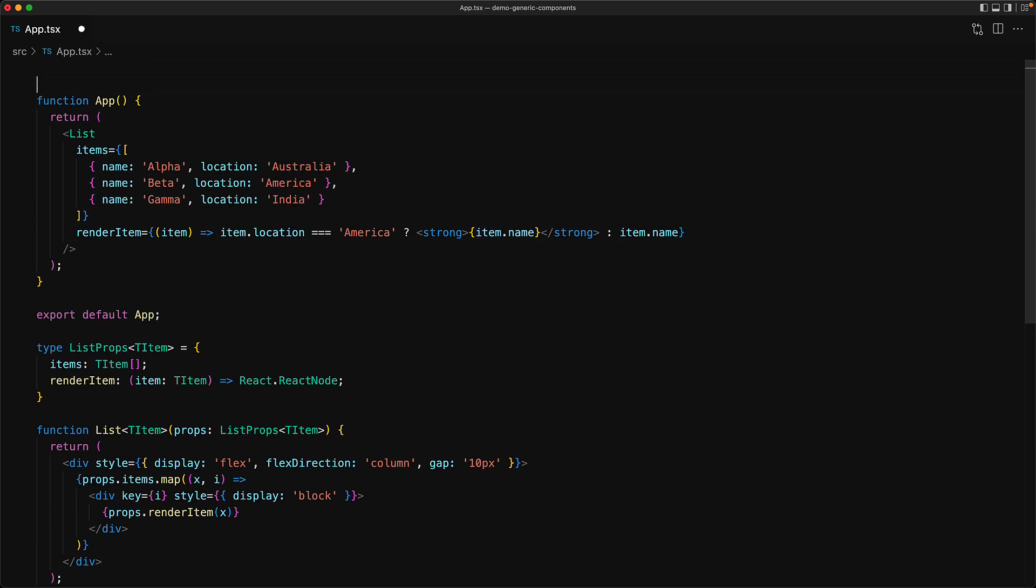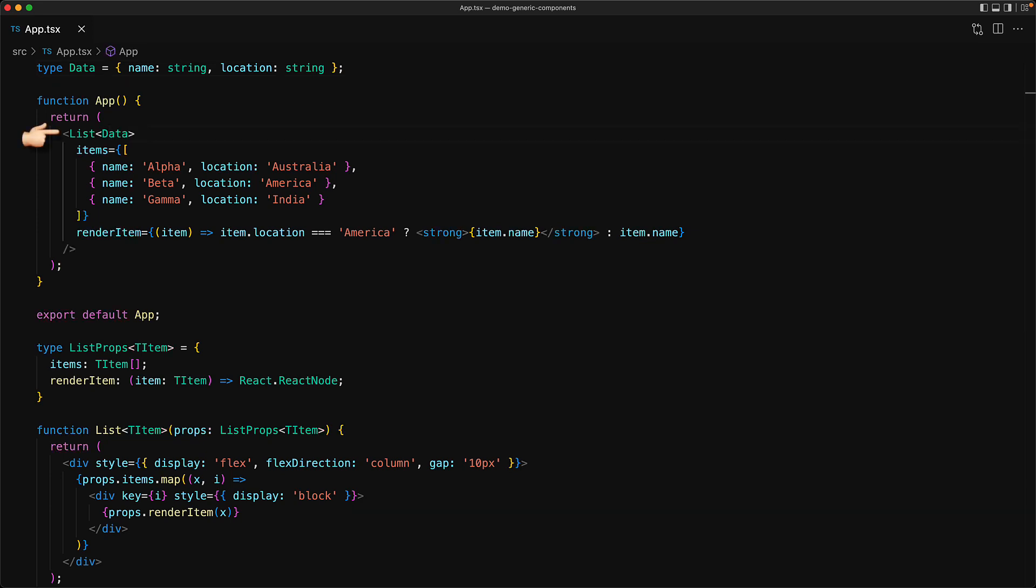However, we can be more specific if we wanted to. For example, we can define a data type to be something that has name and location of type string, and then pass that generic argument when we use the list component. This will enforce that the individual items always conform to this particular data type, so if you make a silly typo within the individual items, something like that can be caught at compile time by TypeScript.